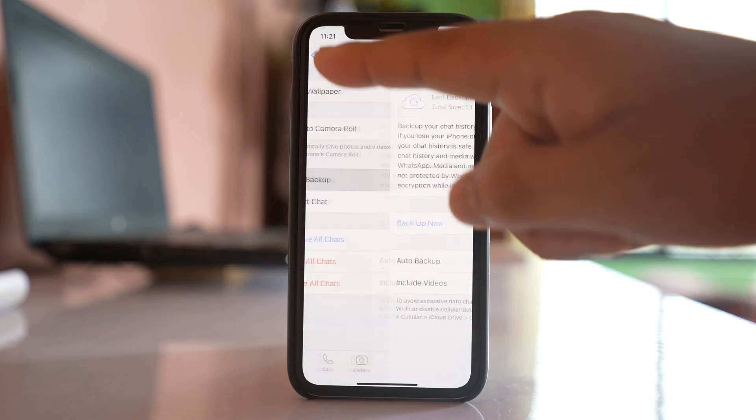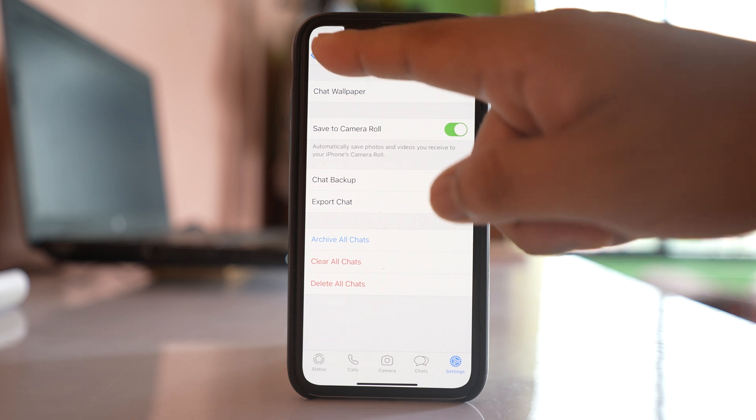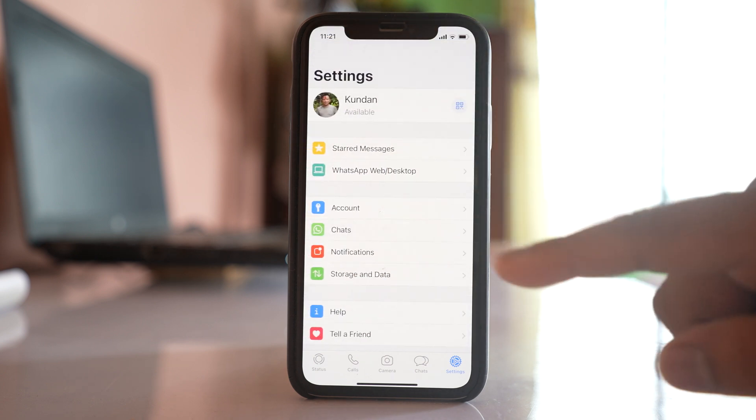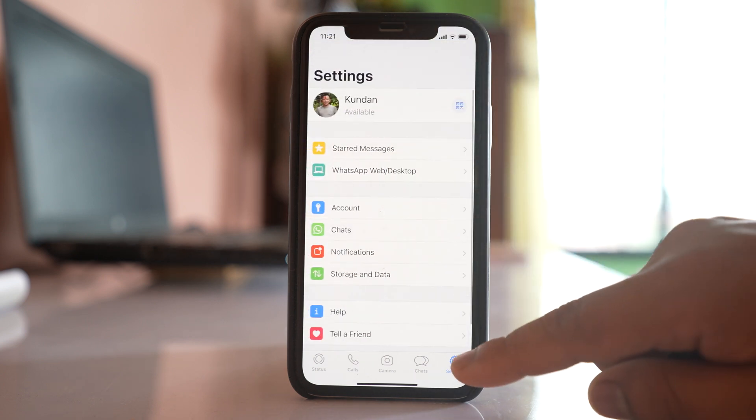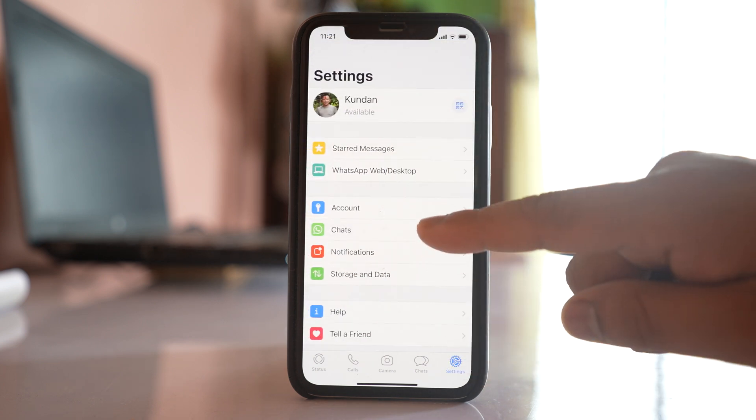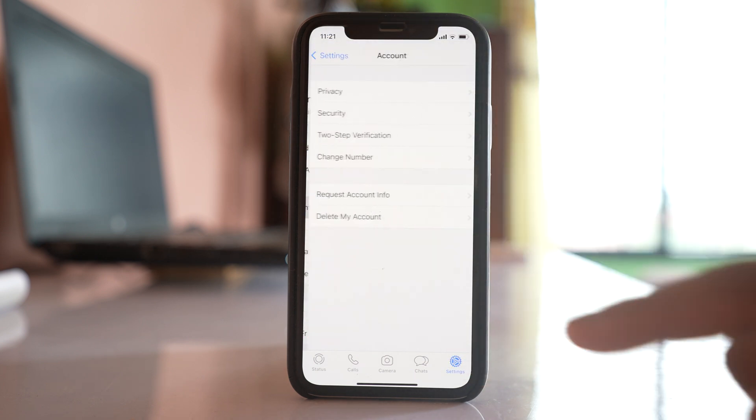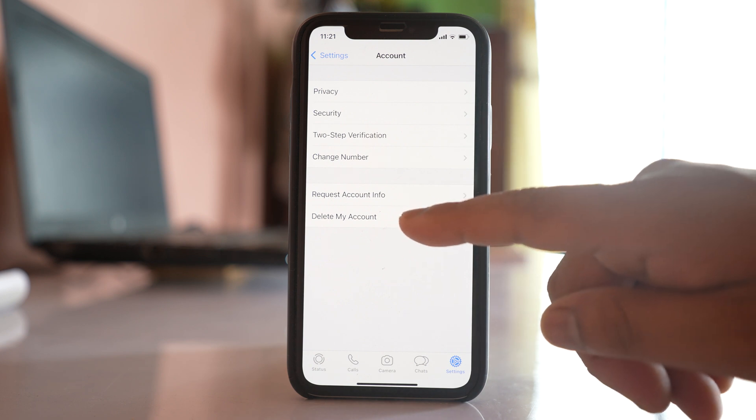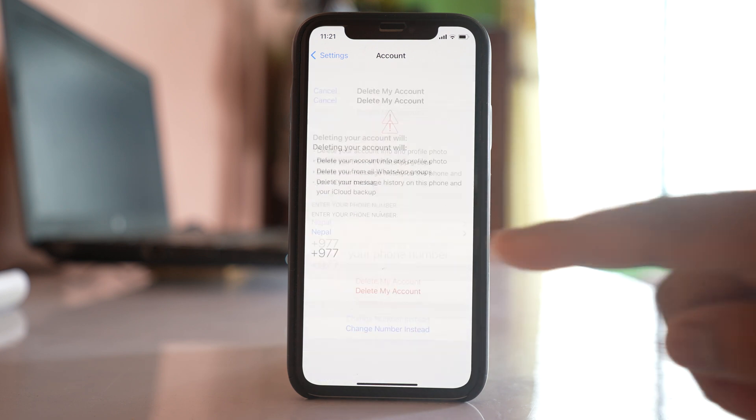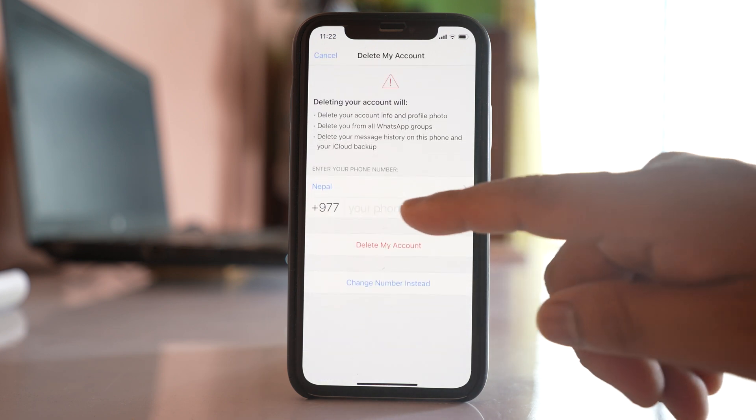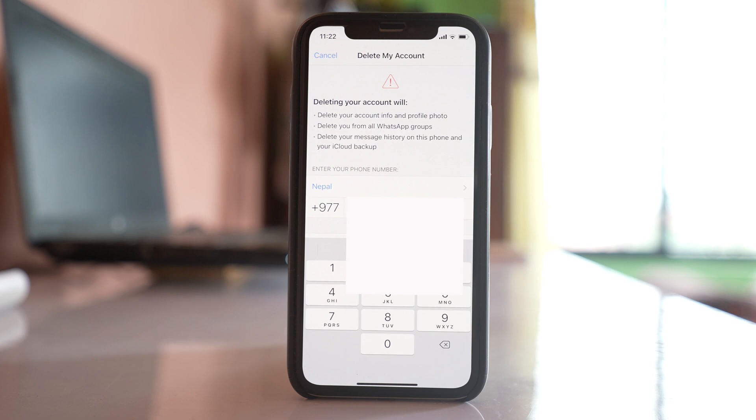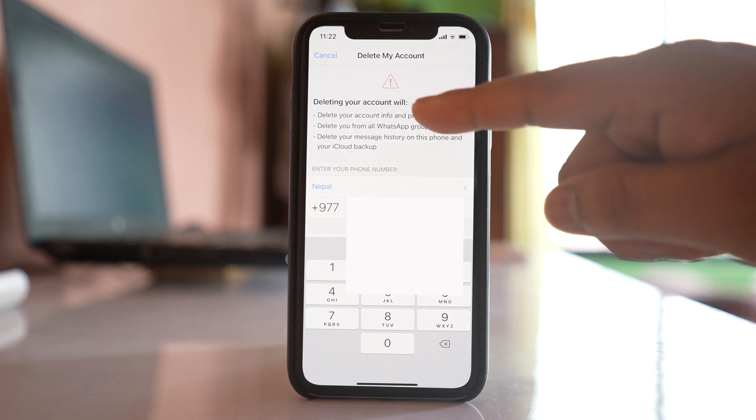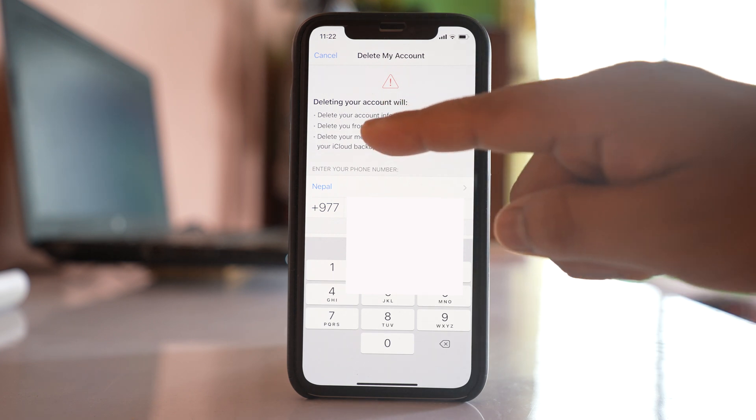So let us proceed for the deletion of account. So I will again go to this account here and there is an option delete my account. I will select it and here I need to enter the phone number. Now you can see what happens when you delete your account.